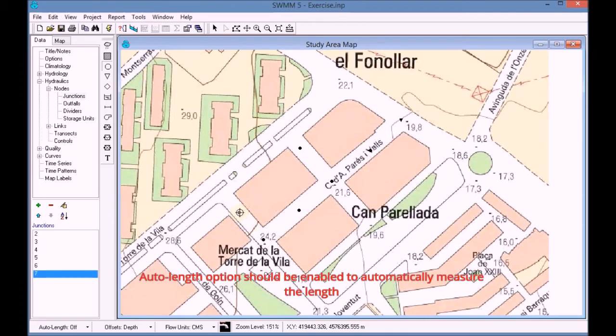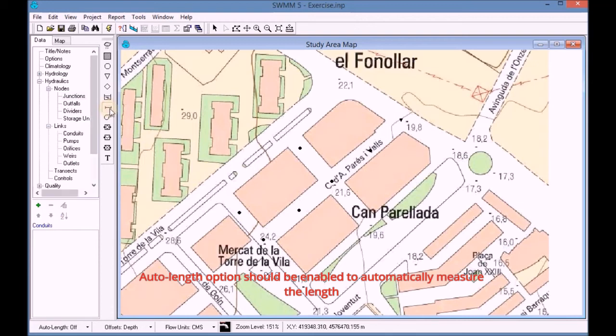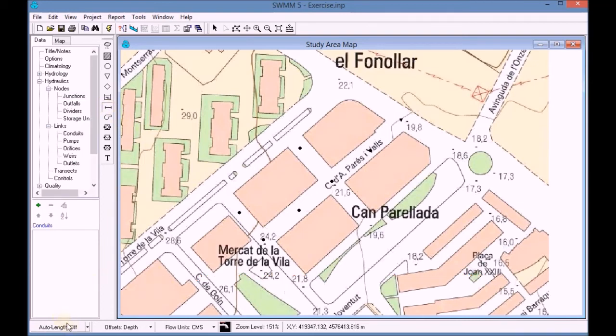Before drawing the conduits, the Auto Length option should be enabled to automatically measure the length.